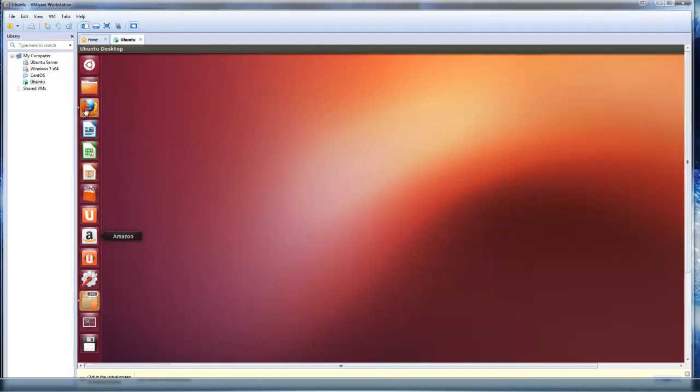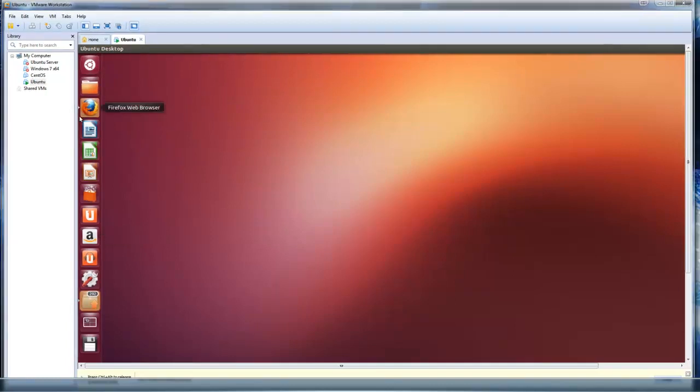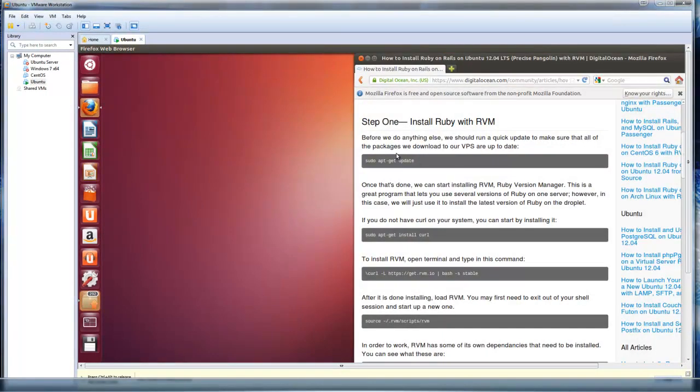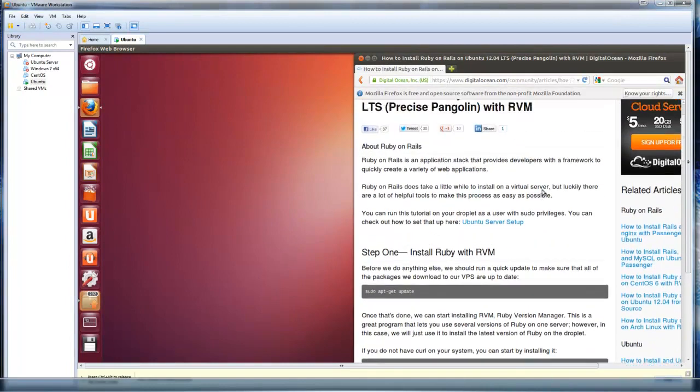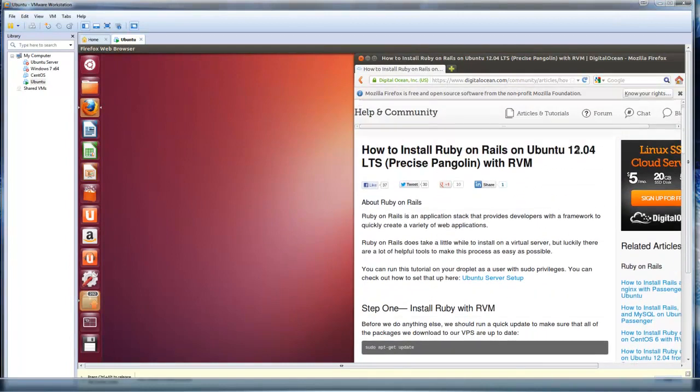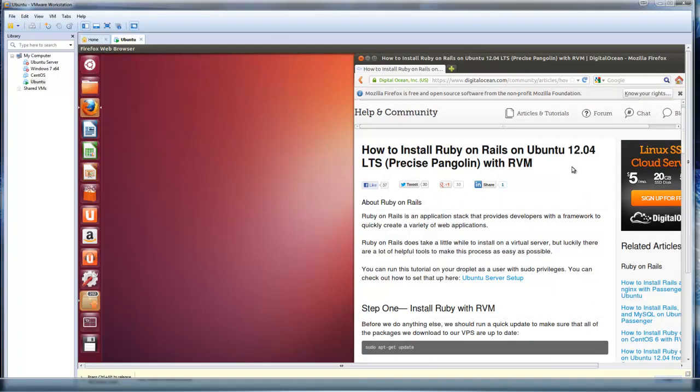We're actually going to use a guide as a reference. This guide is how to install Ruby on Rails onto Ubuntu 12.04, which we have 12.10, but it will basically be the same thing.